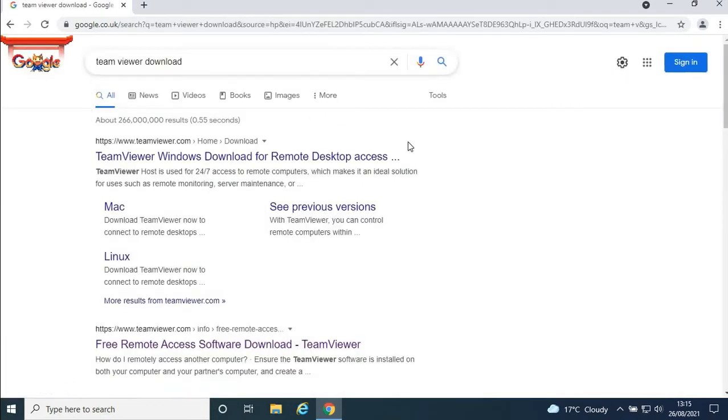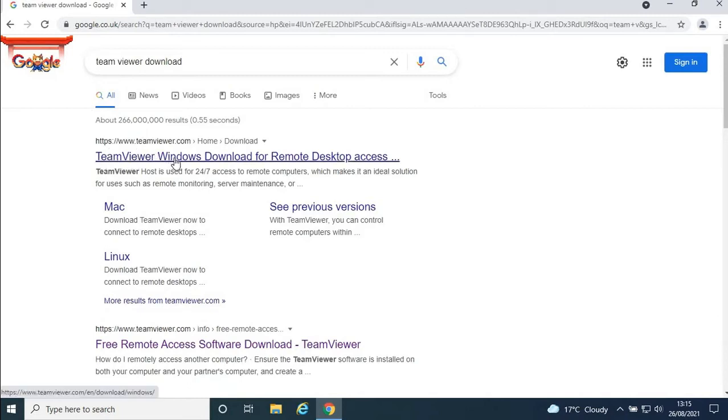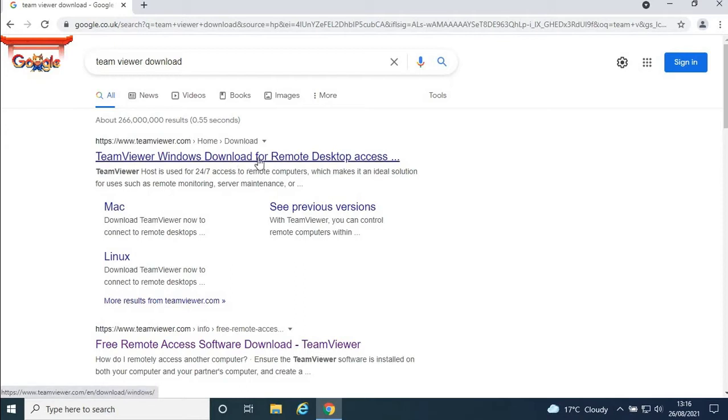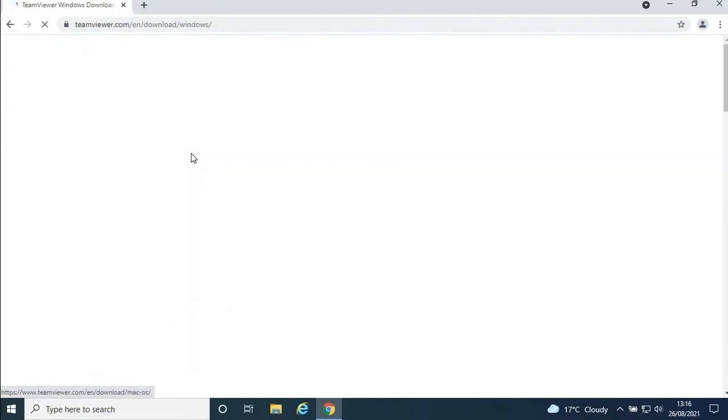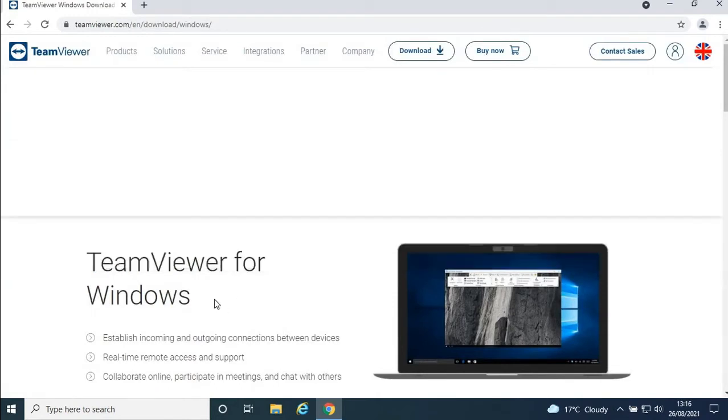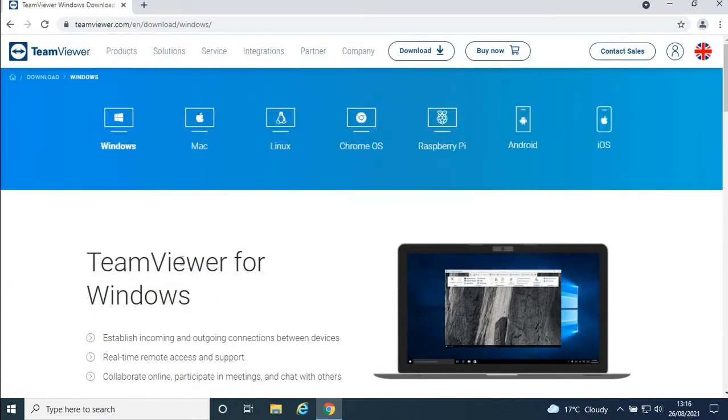You'll get to the official TeamViewer website. You'll see download options for Windows, Mac, and Linux. If you have Mac, click on Mac; if Linux, click on Linux. I have Windows, so I'm going to click on the Windows link. This is the official website—you must get this one to download the right version.